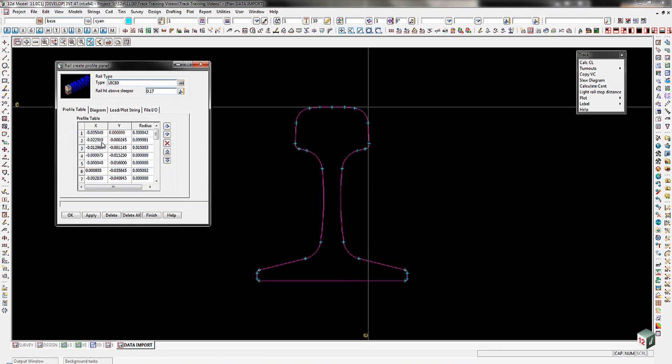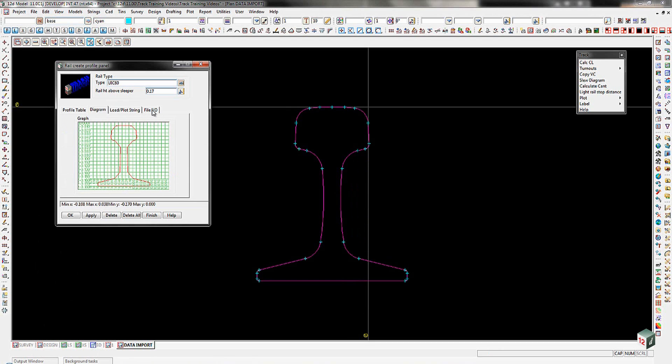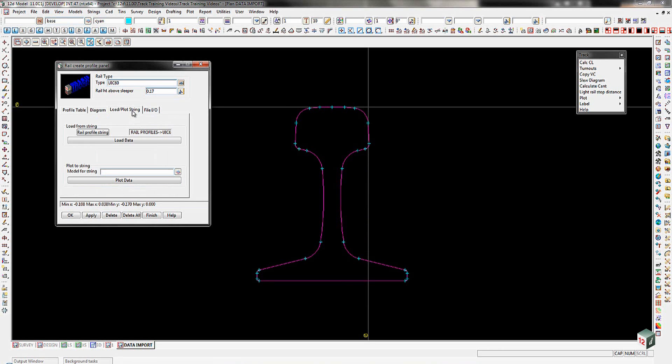What that's done for us is it's given us here a graph, X, Y, and radius in the table. In the diagram here we can see the shape of the rail that's come in there. And then we've already had a look at the load plot string.